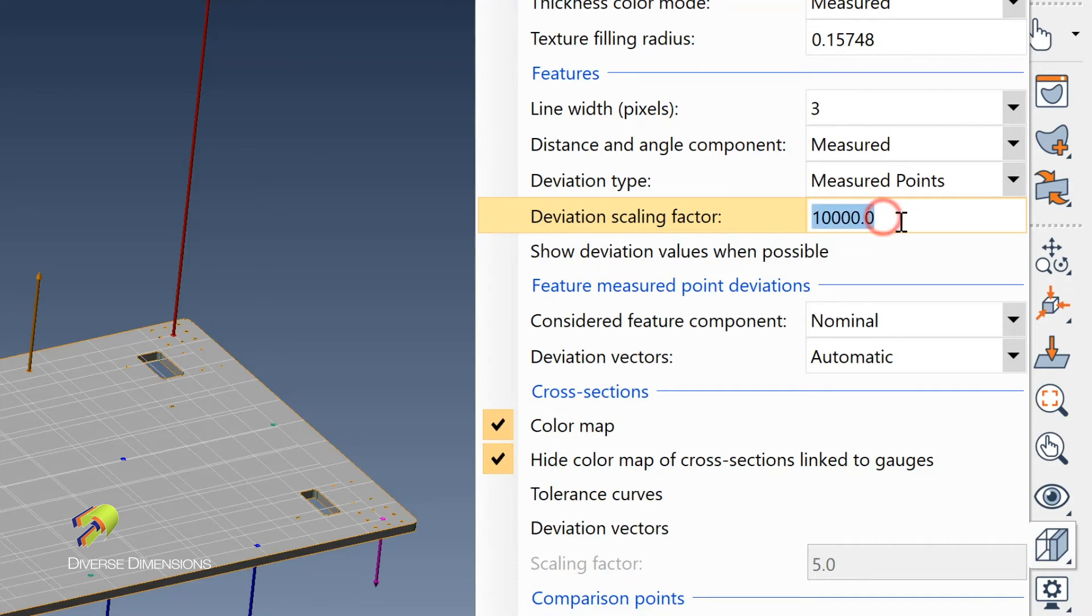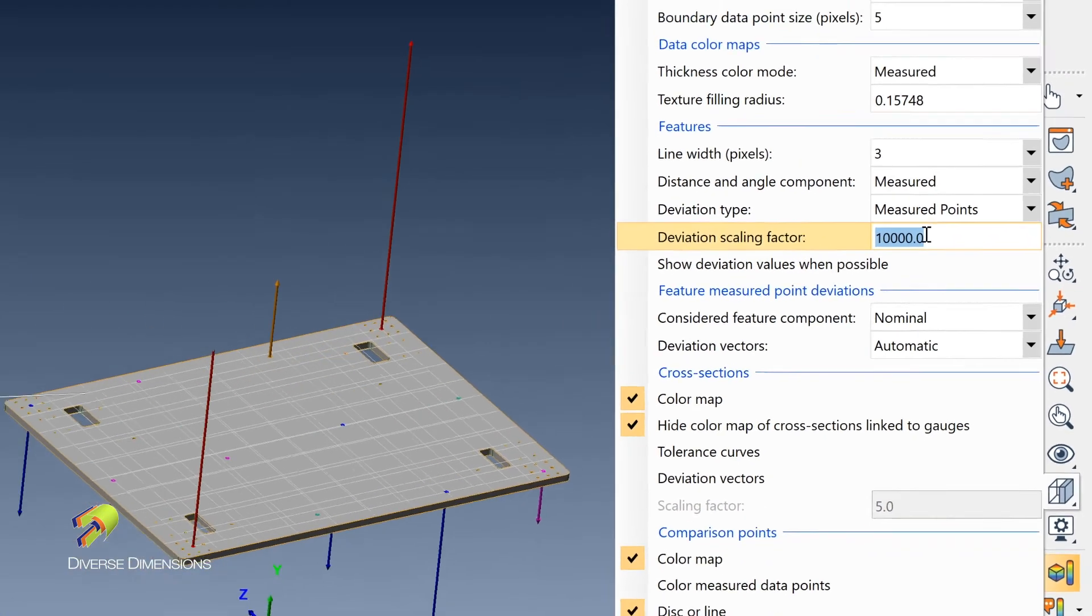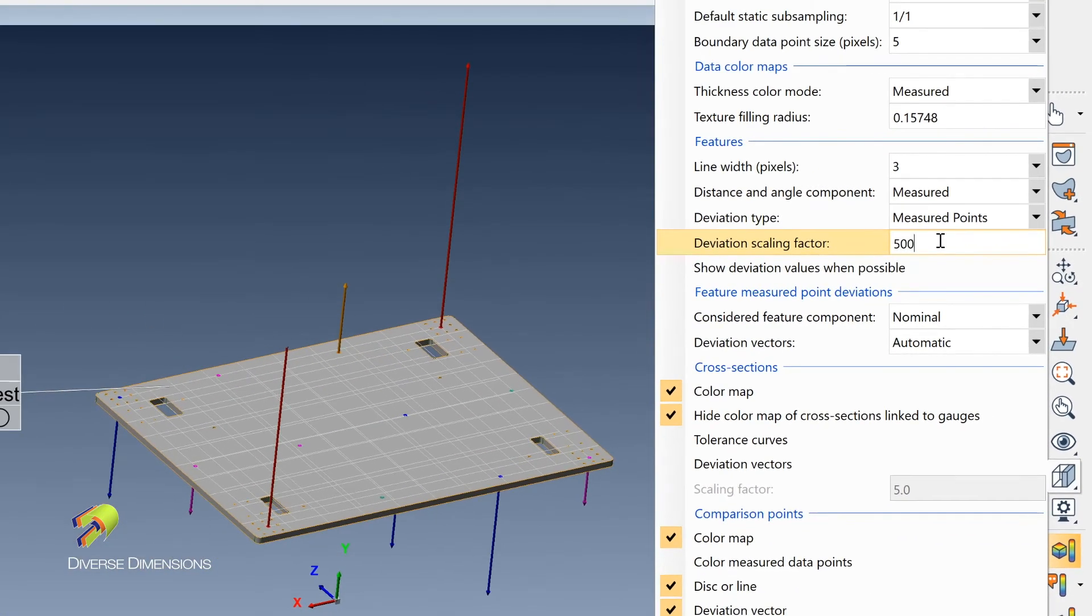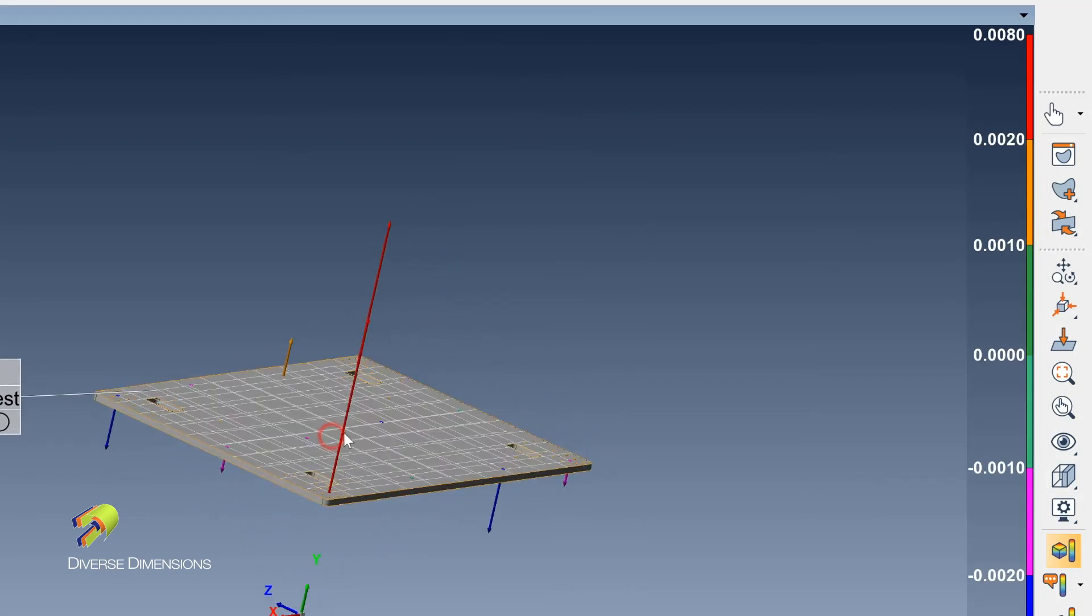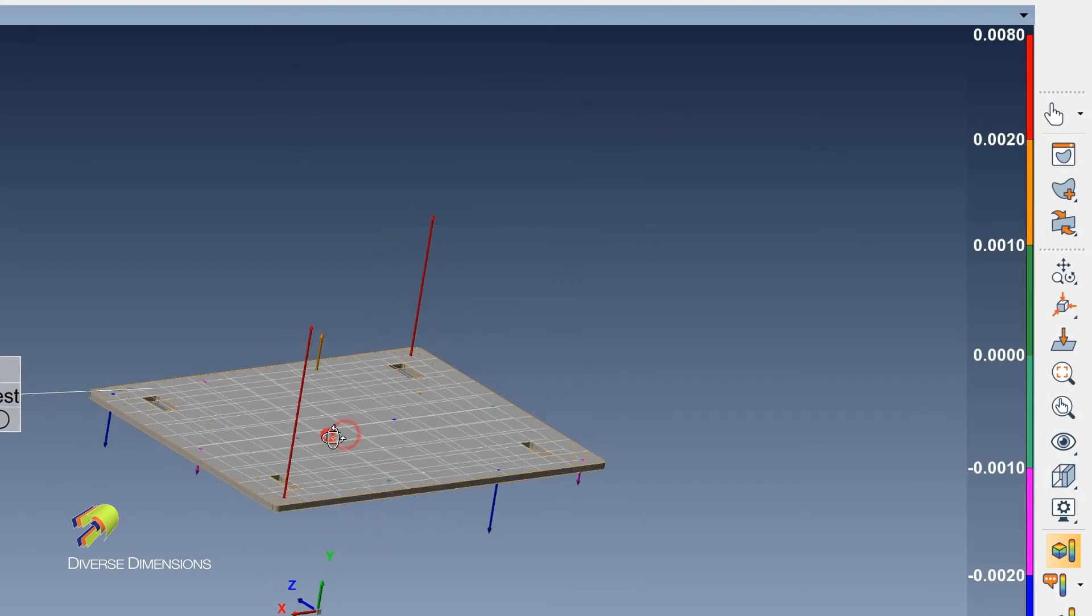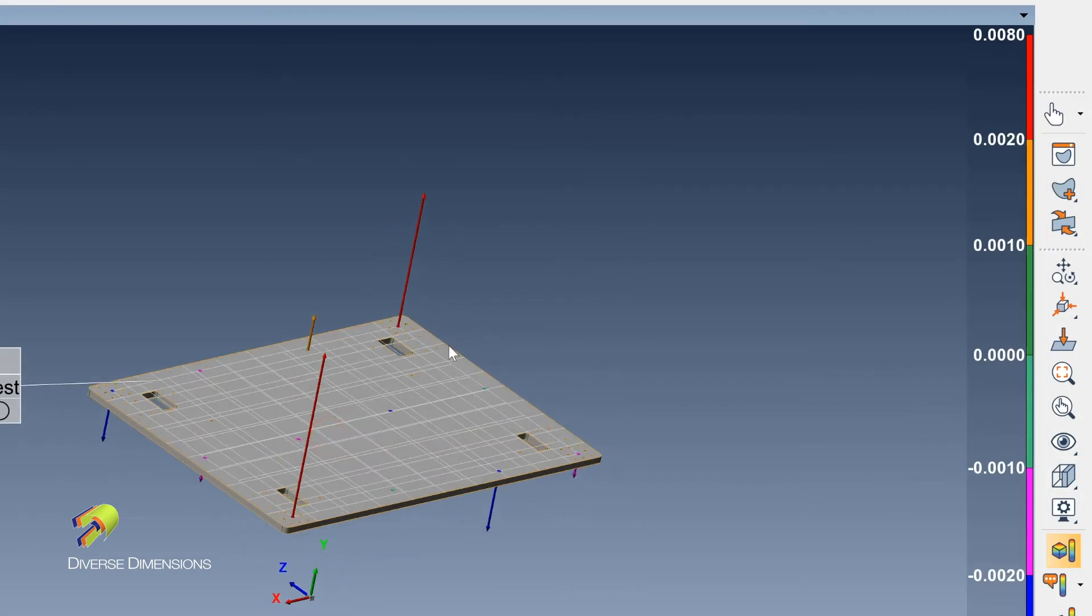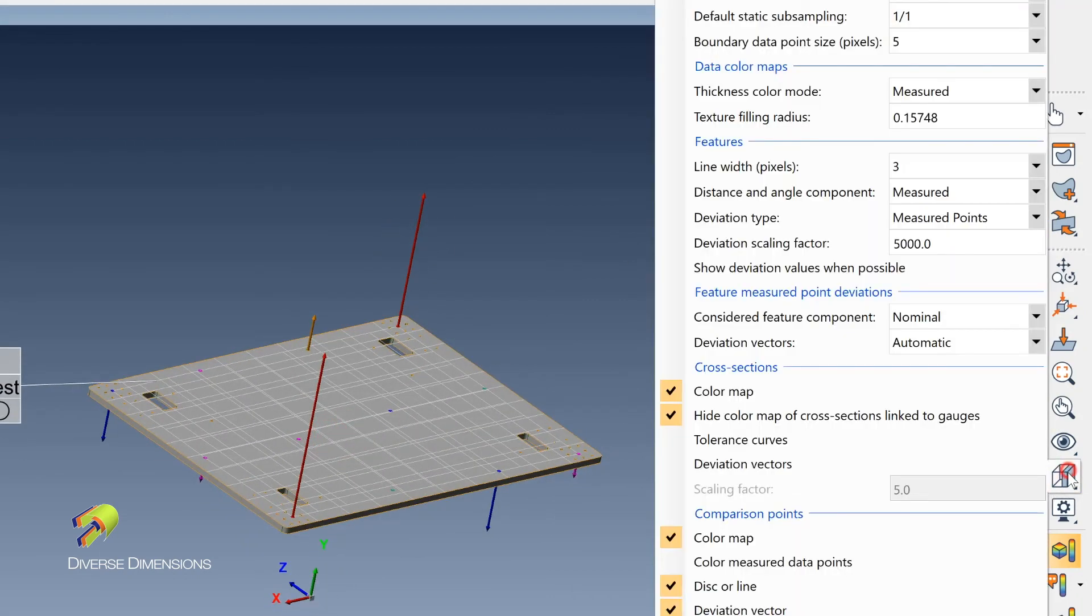So if you wanted to make that a little bit smaller, maybe 5,000 times of what the deviation is, and then we hit the enter there, you can see they will decrease just by a little bit if I change that amount there.